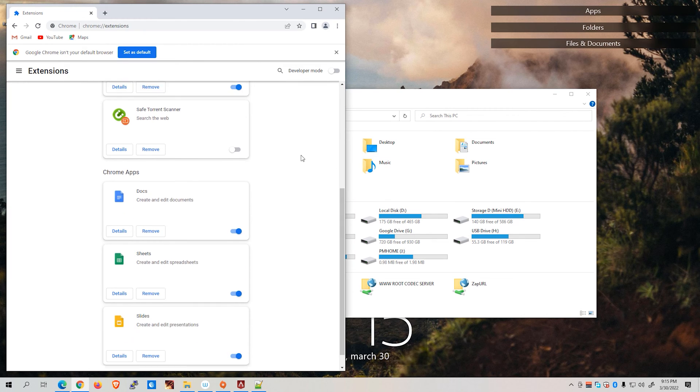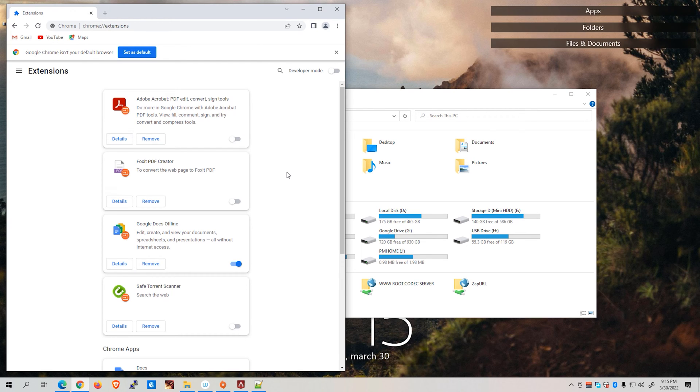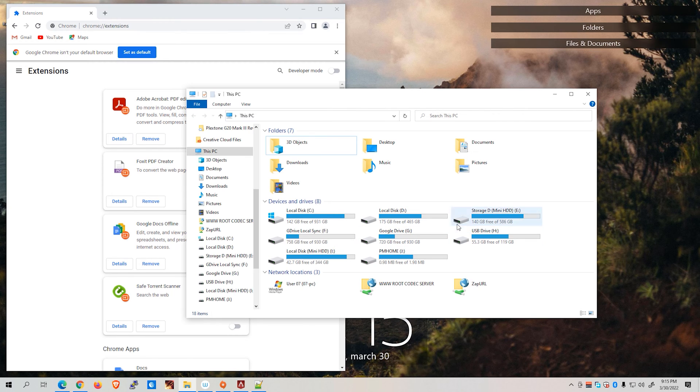As you can see, there's currently no IDM installed, or the extension of IDM is currently not installed on our web browser. Let's go back to our file explorer that we just opened.